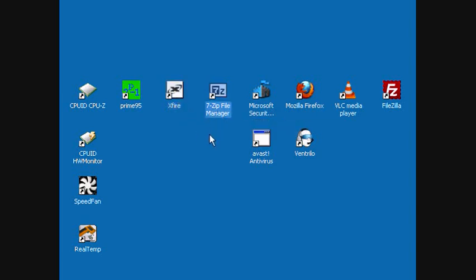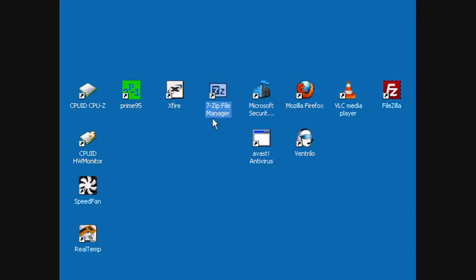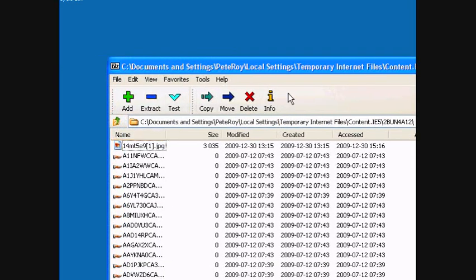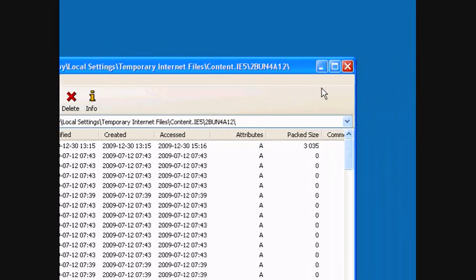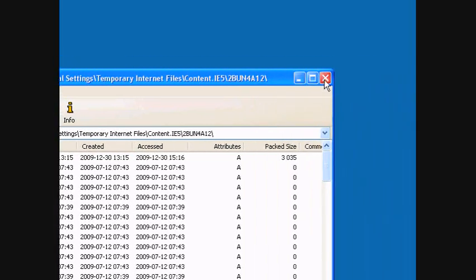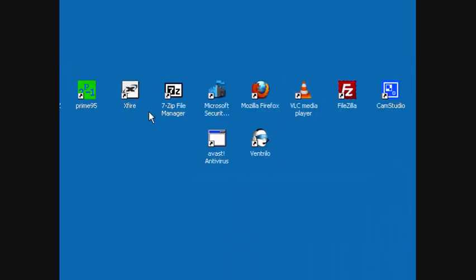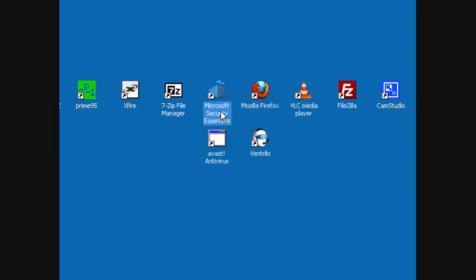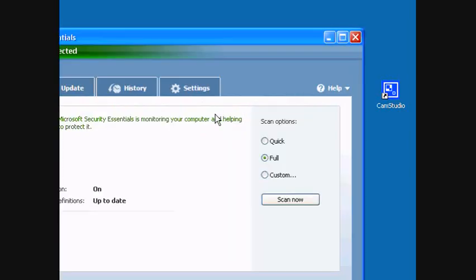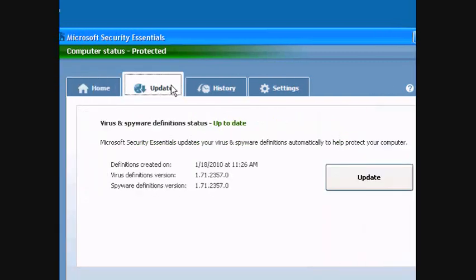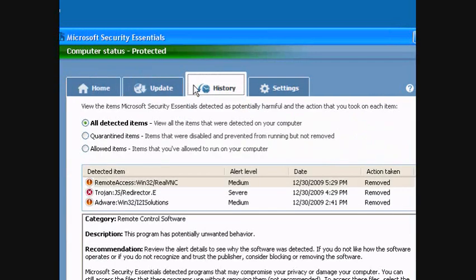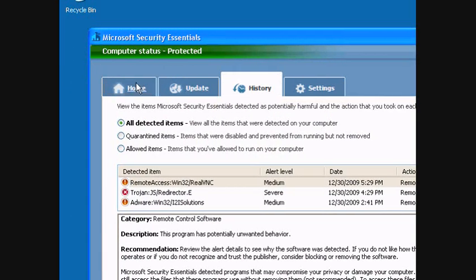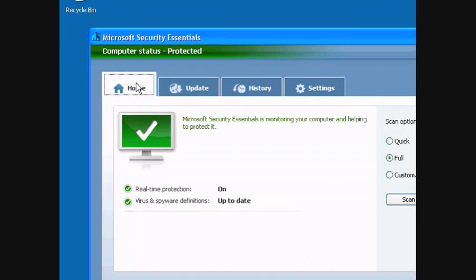7-Zip, it's a free application to open compressed files including ZIP and RAR and more. Antivirus, I started recently using Microsoft Security Essentials just to check it out and I found it to be pretty good. It has anti-spyware as well and antivirus.